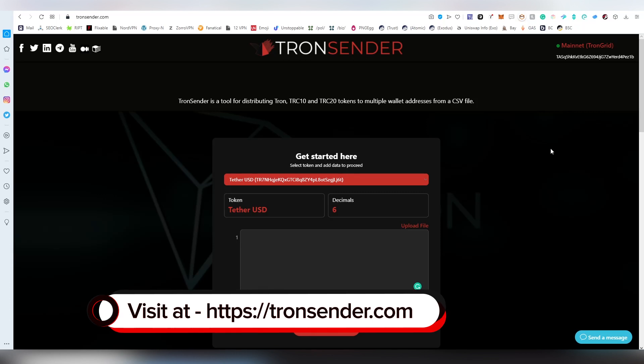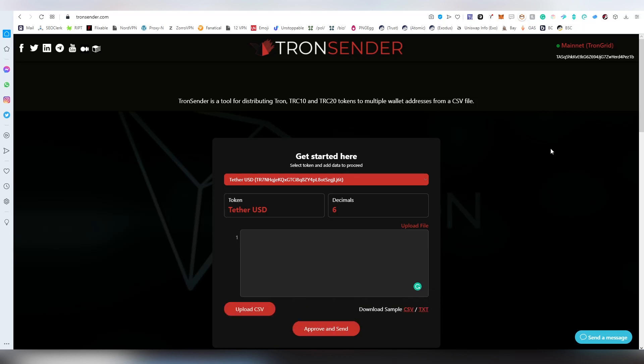TRC10 and TRC20 tokens can be sent to multiple addresses using CSV files and text files. This is basically a clone version of the Multicent dApp on the Ethereum side, which we did a video on not too long ago.